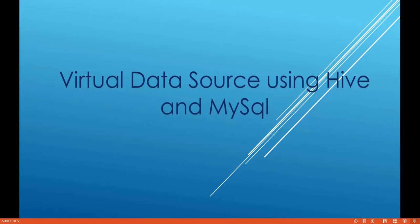Hi, welcome to this session. In this video we will see how to work with virtual data source specifically using Hive Data Warehouse and MySQL database.